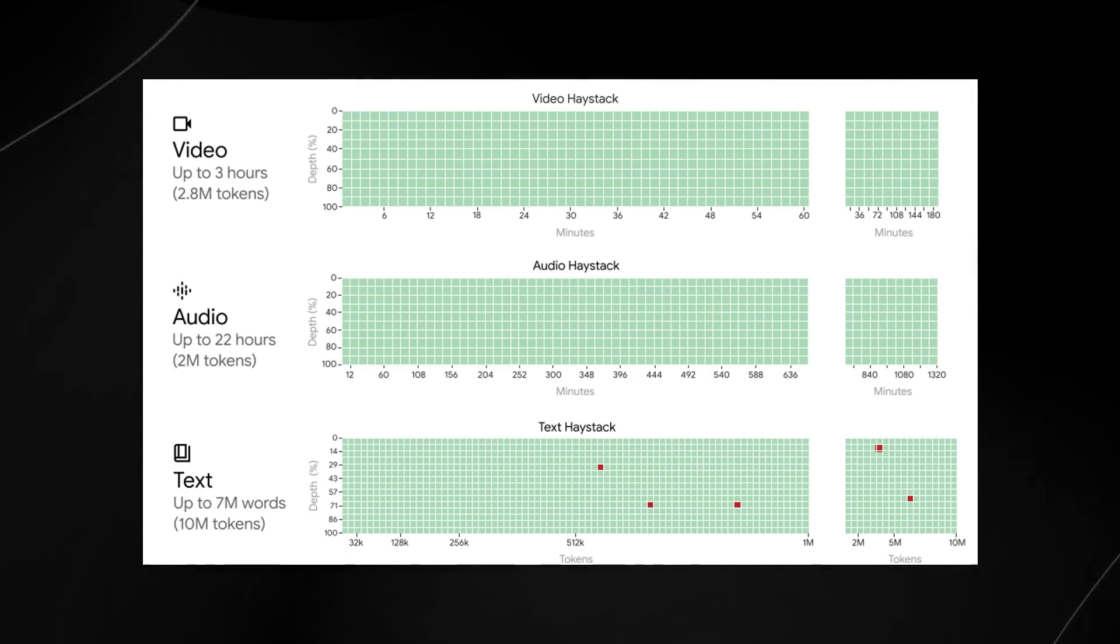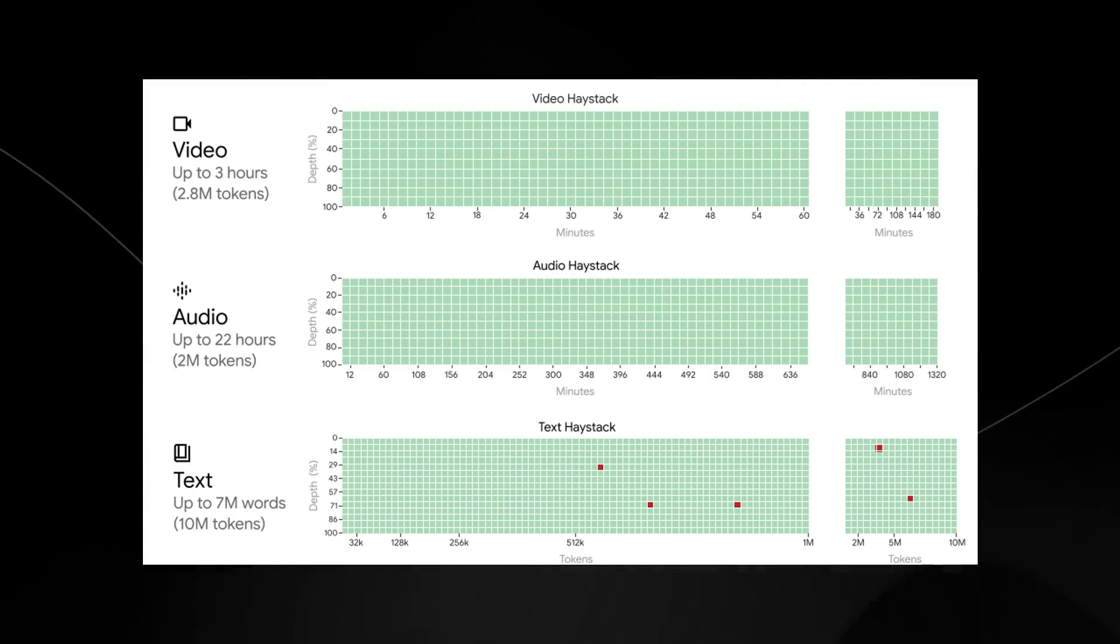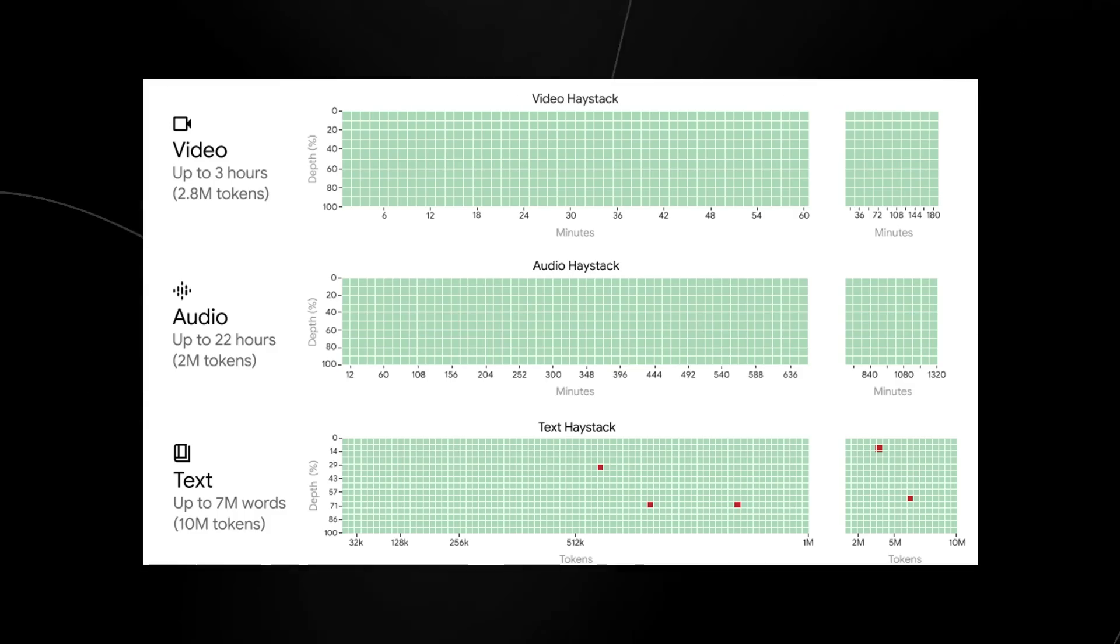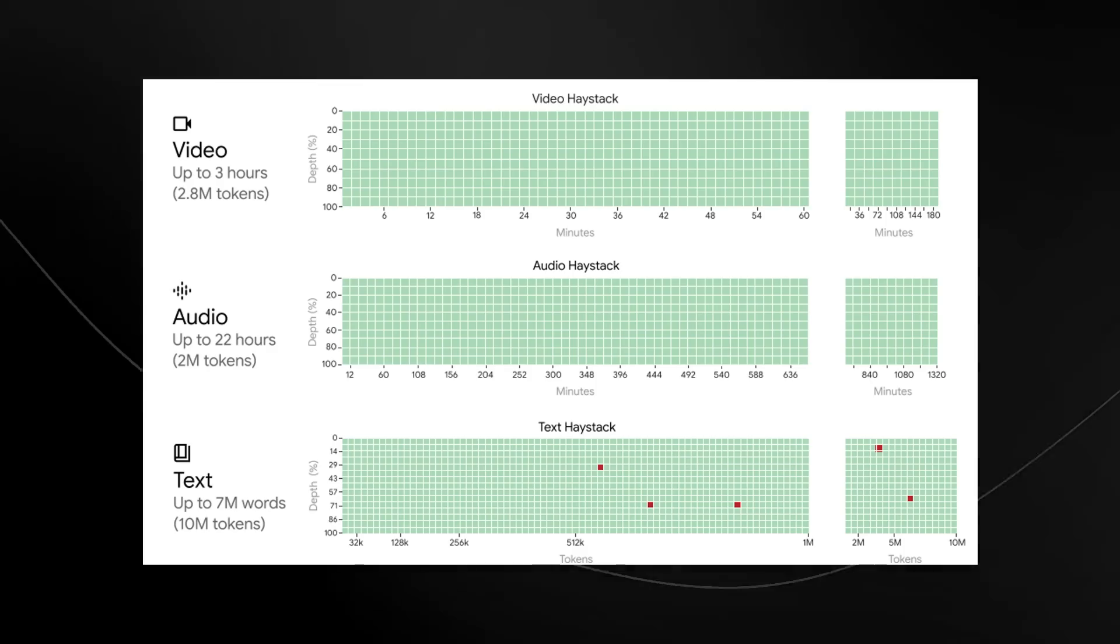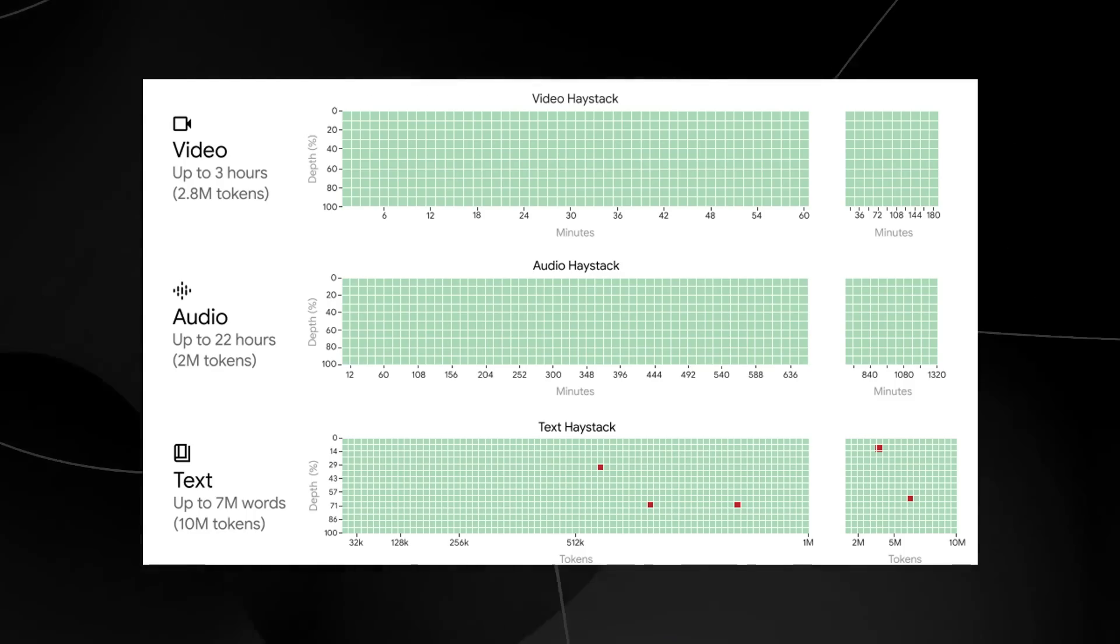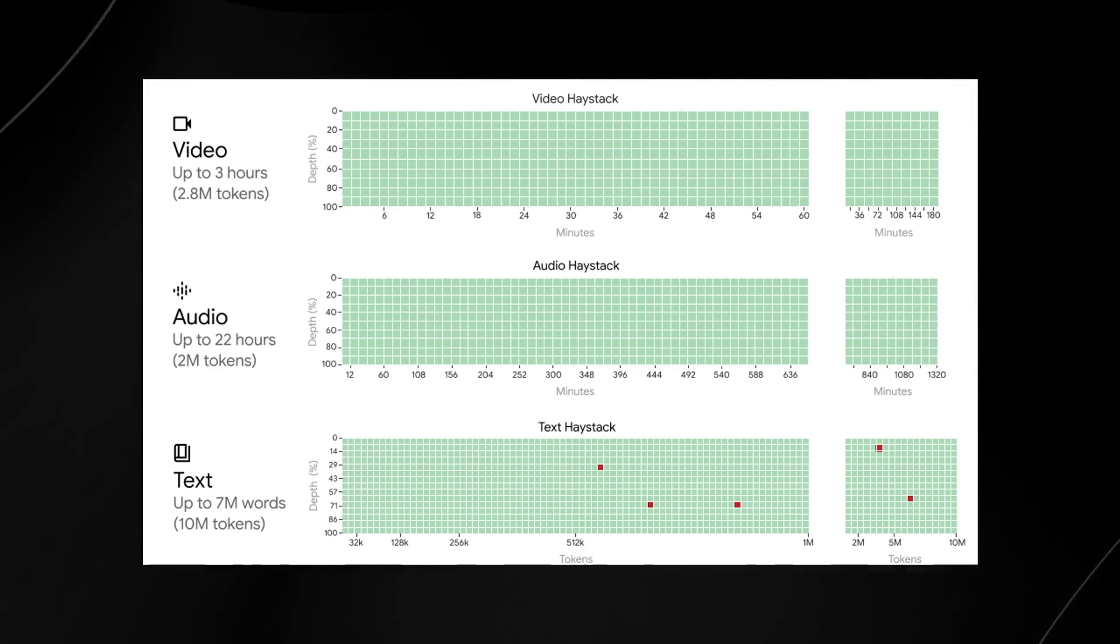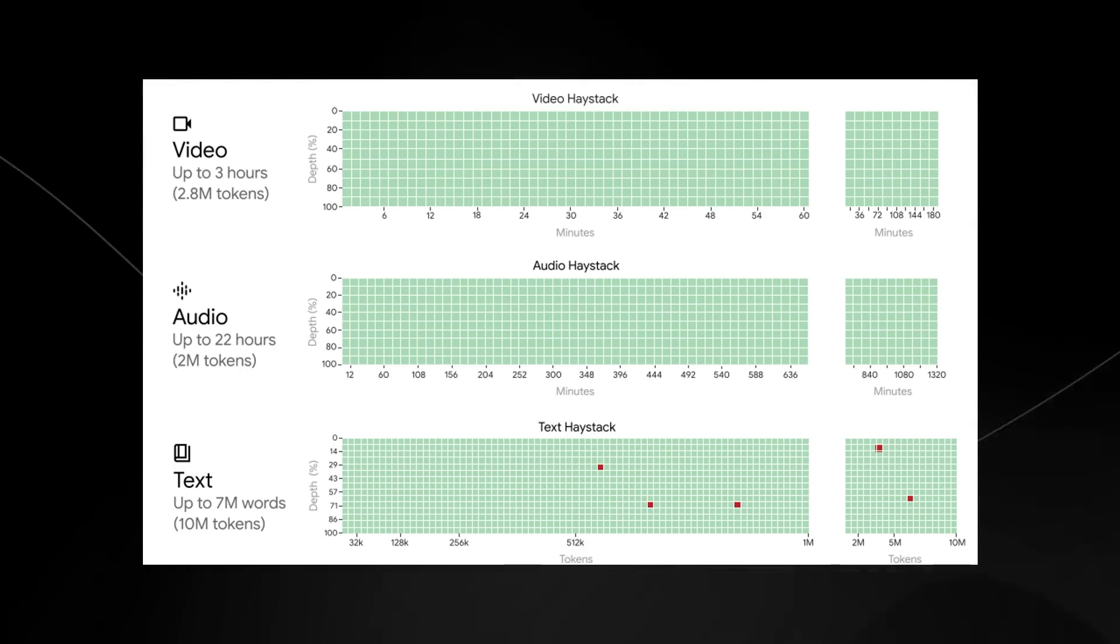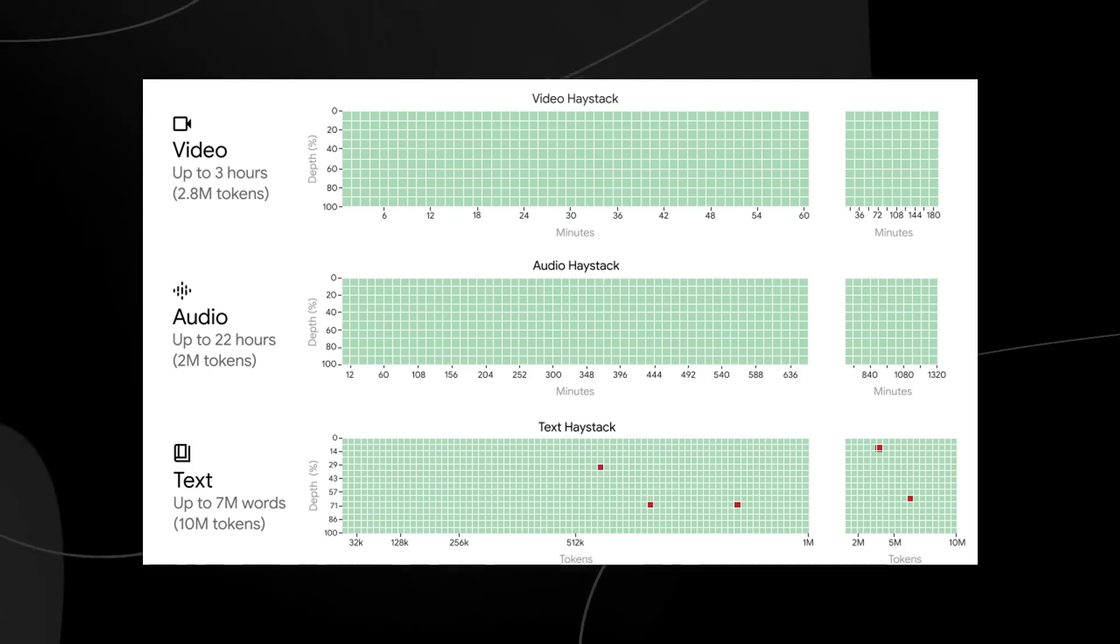Gemini 1.5 is the behemoth that is able to take up to three hours of video in a single context length. It's also able to take 22 hours of audio at once, and up to 7 million words or 10 million tokens with remarkable accuracy. Their accuracy rate is around 99 to 100 percent.